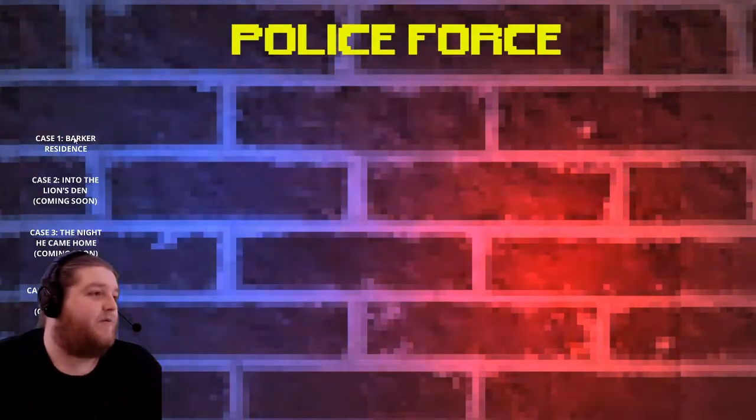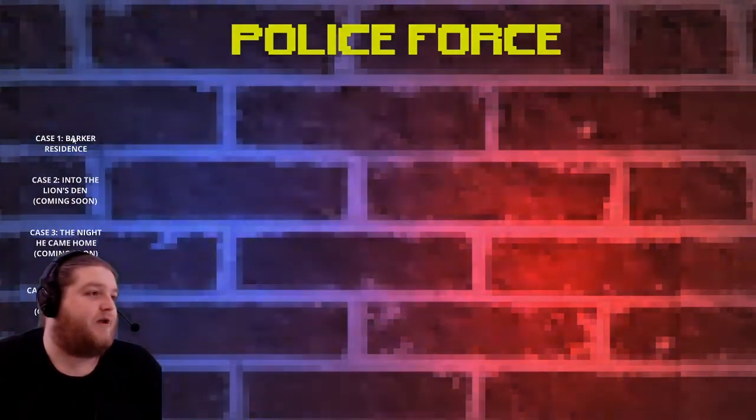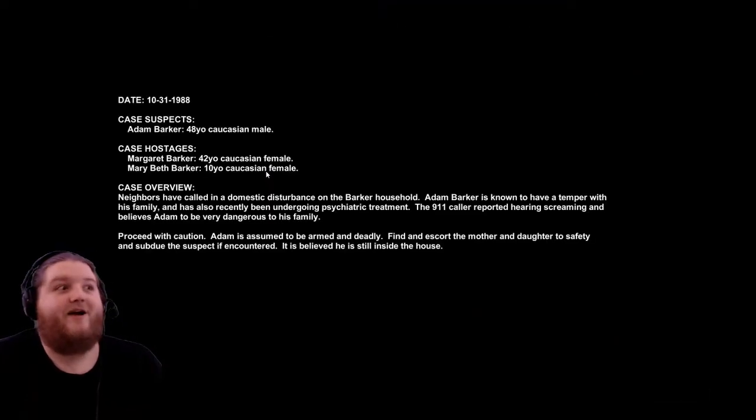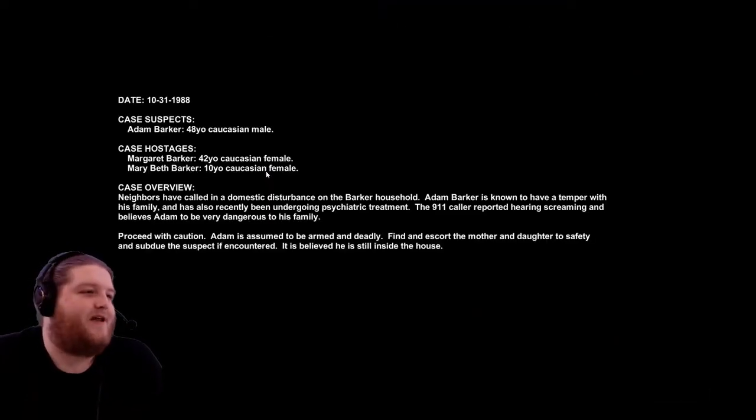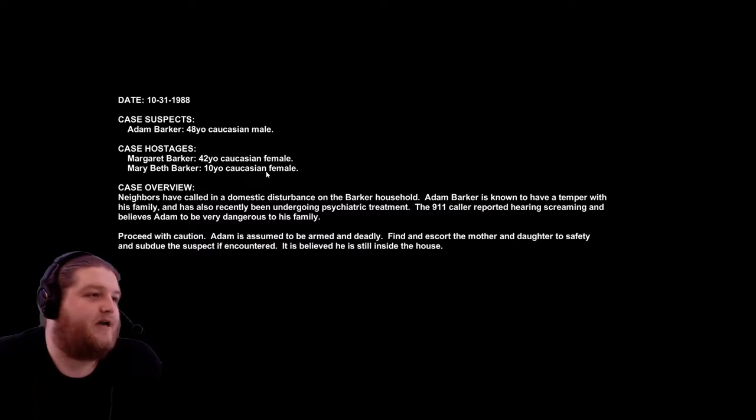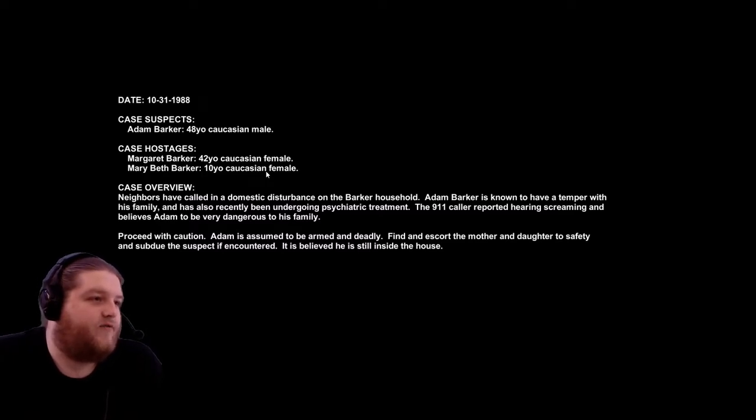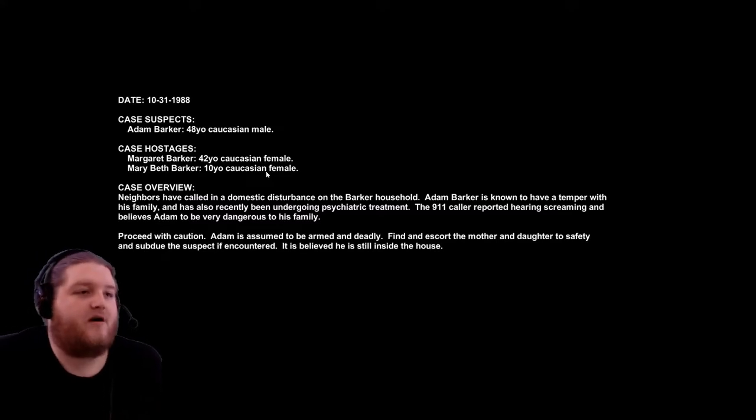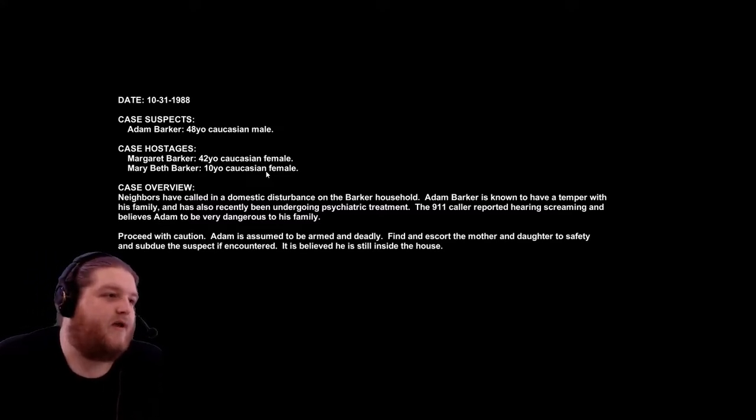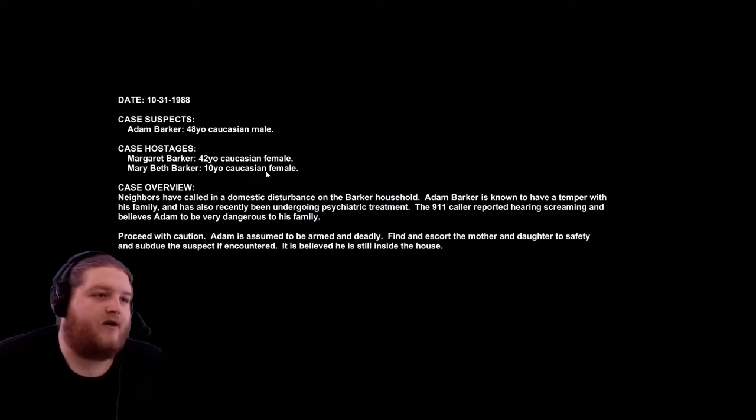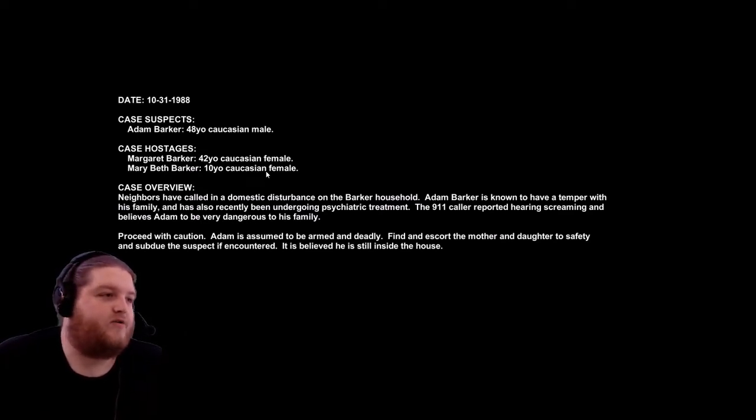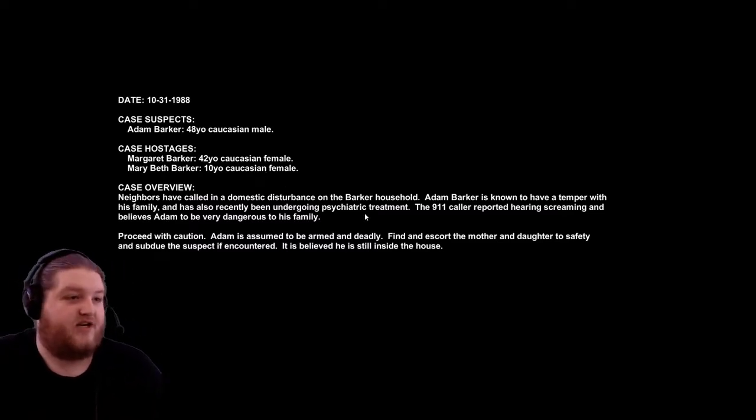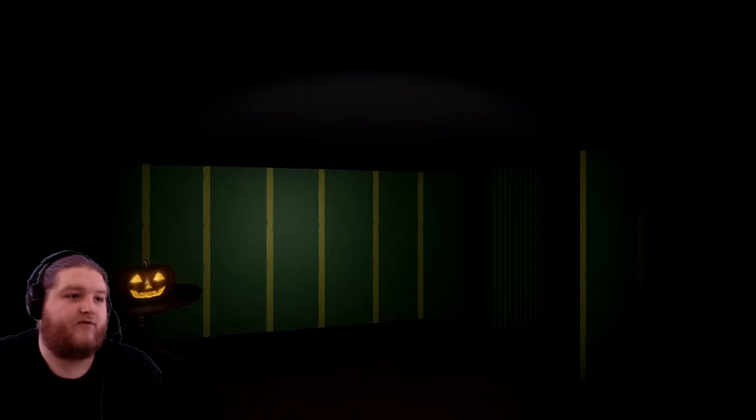Here we go. Case suspect Adam Barker, 48 year old Caucasian male. Case hostages Margaret Barker, 42 Caucasian female, and Marybeth Barker, 10 year old Caucasian female. Case overview: neighbors have called in a domestic disturbance on the Barker household. Adam Barker is known to have a temper with his family and has recently been undergoing psychiatric treatment. The 911 caller reported hearing screams and believes Adam to be very dangerous to his family. Proceed with caution. Adam is assumed to be armed and deadly. Find and escort the mother and daughter to safety.